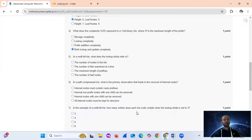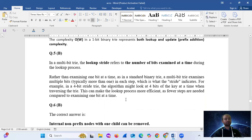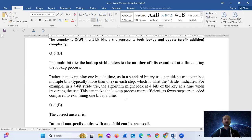Question 5: in a multi-bit trie, what does the lookup stride refer to? The answer is option B — the number of bits examined at a time during the lookup process. Rather than examining one bit at a time as in the standard binary trie, the stride indicates how many bits are processed at once. For example, in a 4-bit trie, the algorithm might look at 4 bits of the key at a time when traversing the trie, making the lookup process more efficient with fewer steps.